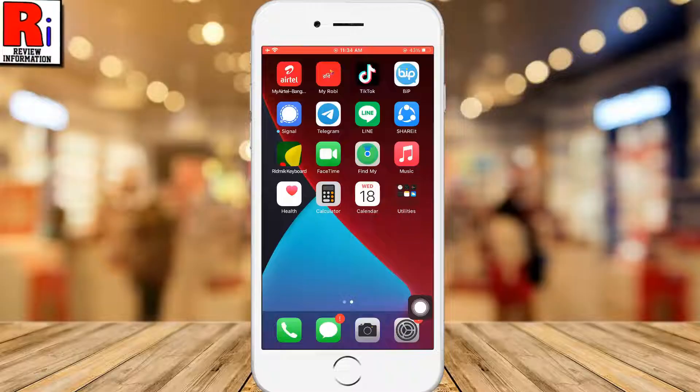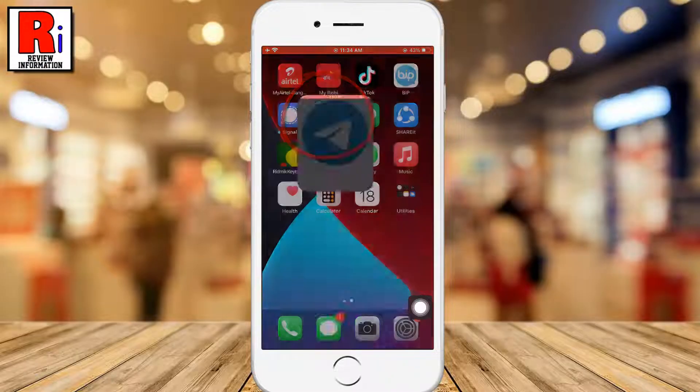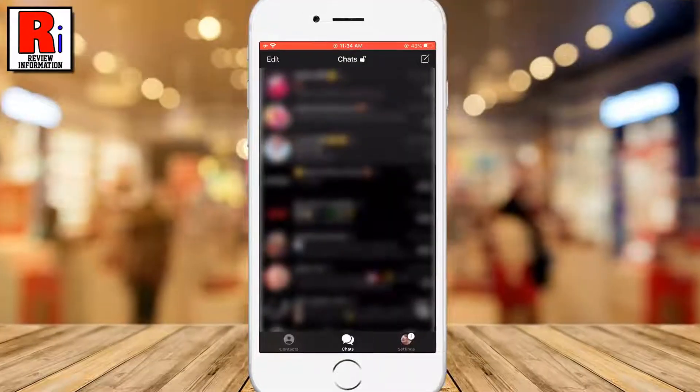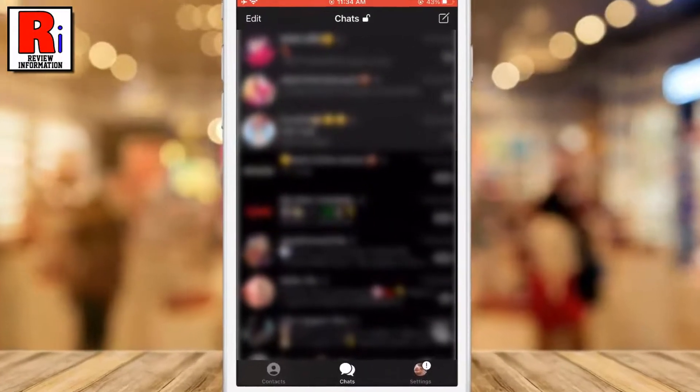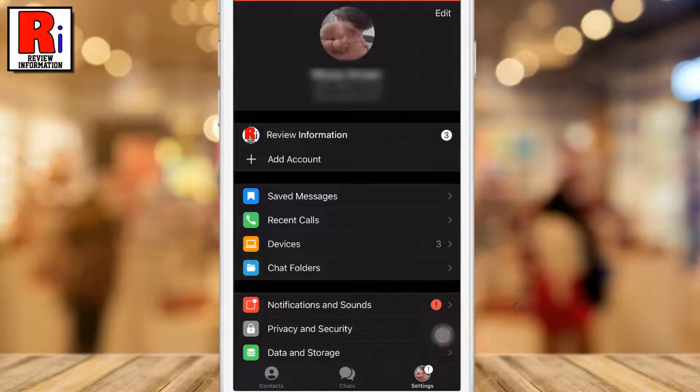To begin, open the Telegram app on your phone. Now go to settings from the bottom right corner.